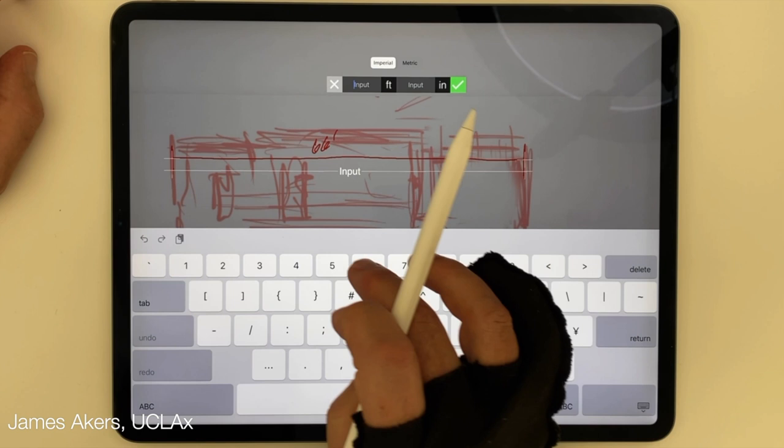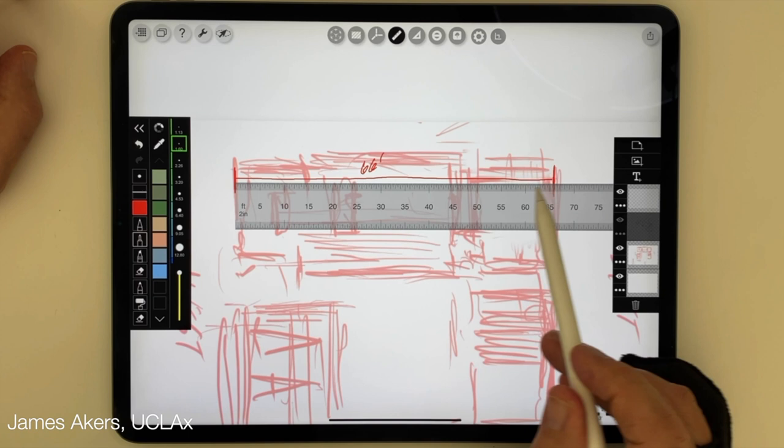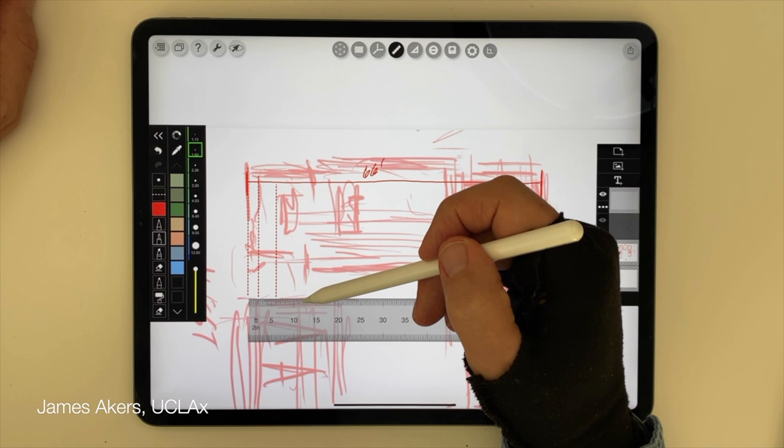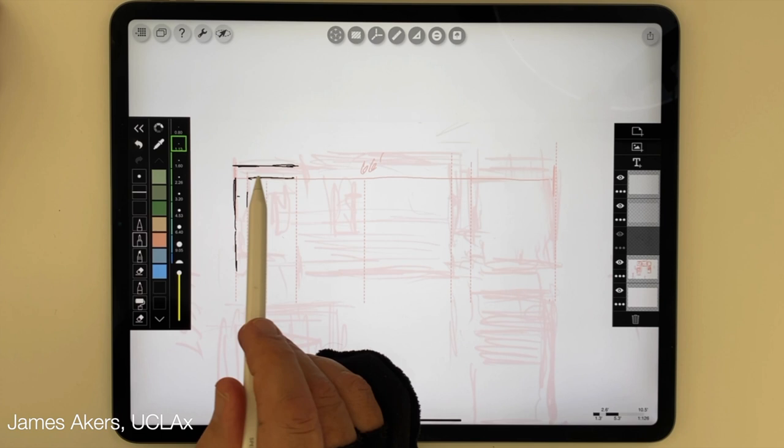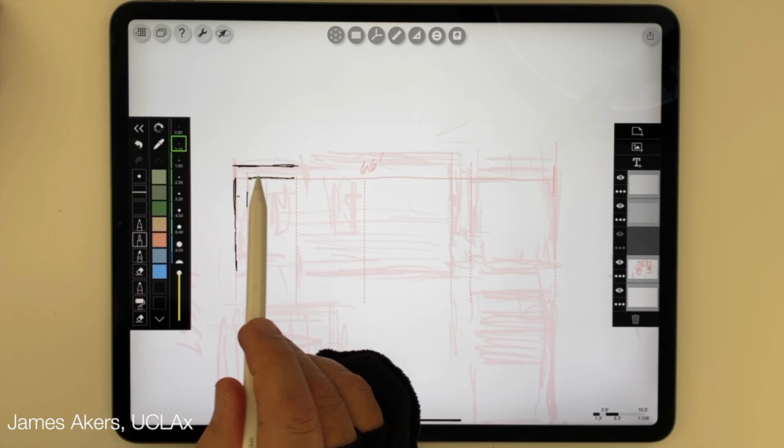I enter 66 feet in the data field, tap the OK button, and now when I tap the scale icon, the scale ruler pops up. It shows a width of 66 feet, and I can draw some dotted lines locating the boundaries I'll work to as I develop the plan. Now I can continue to design in freehand, but check important dimensions with the scale ruler as I go.